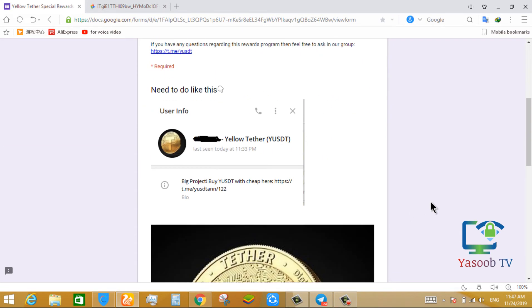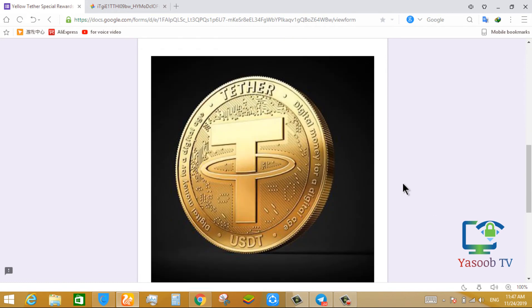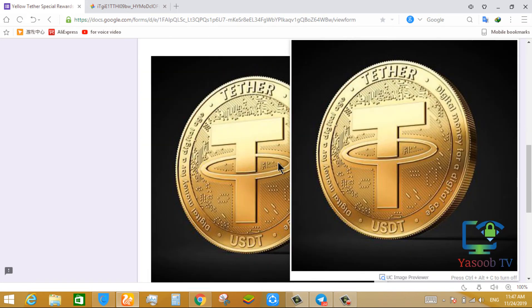So, first thing you have to do, scroll down and download the project logo. With this, you have to change your telegram profile picture.